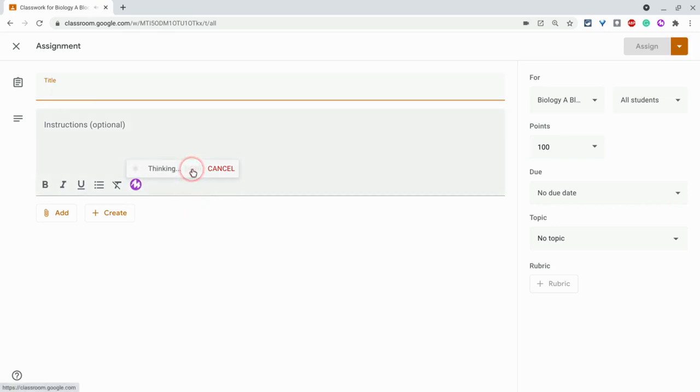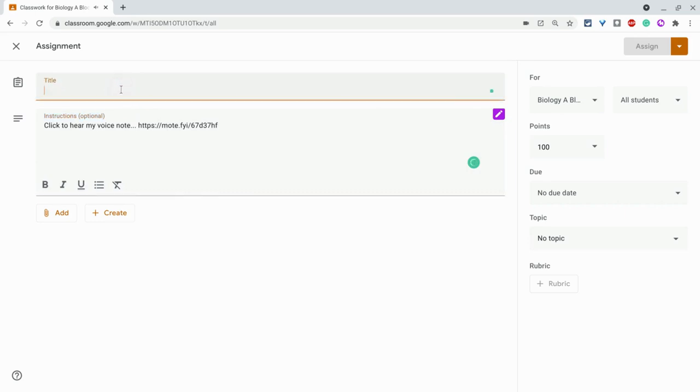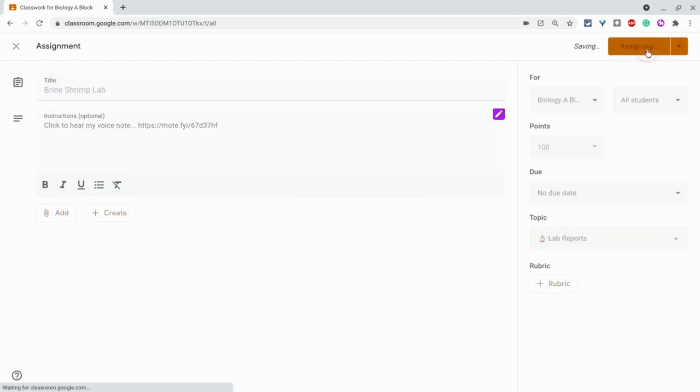I click done. It puts that in there and then we just give it a name. I'll just give it a topic real quick. We'll assign it.